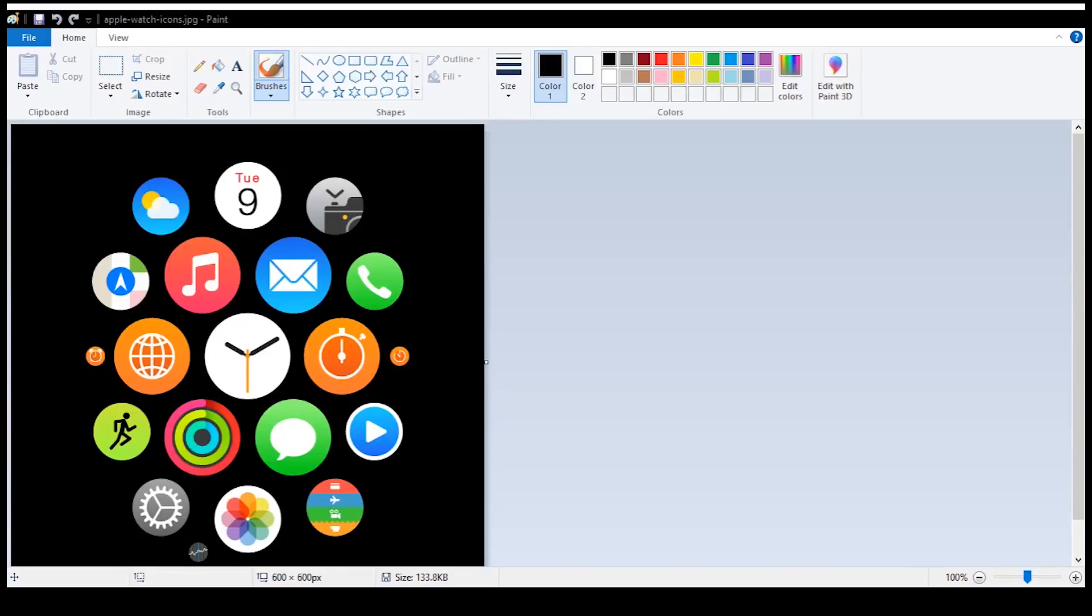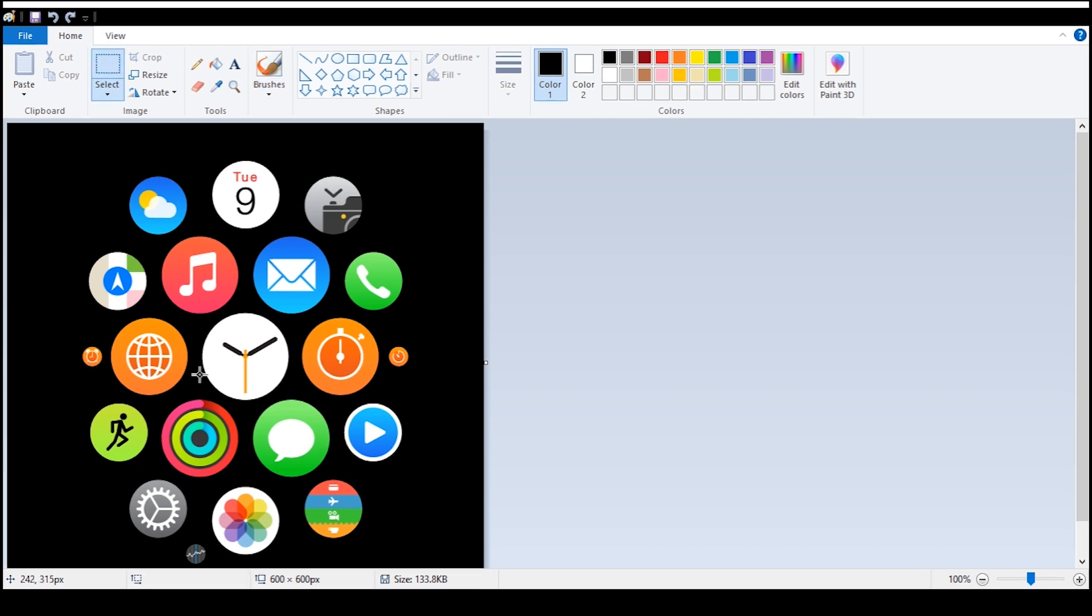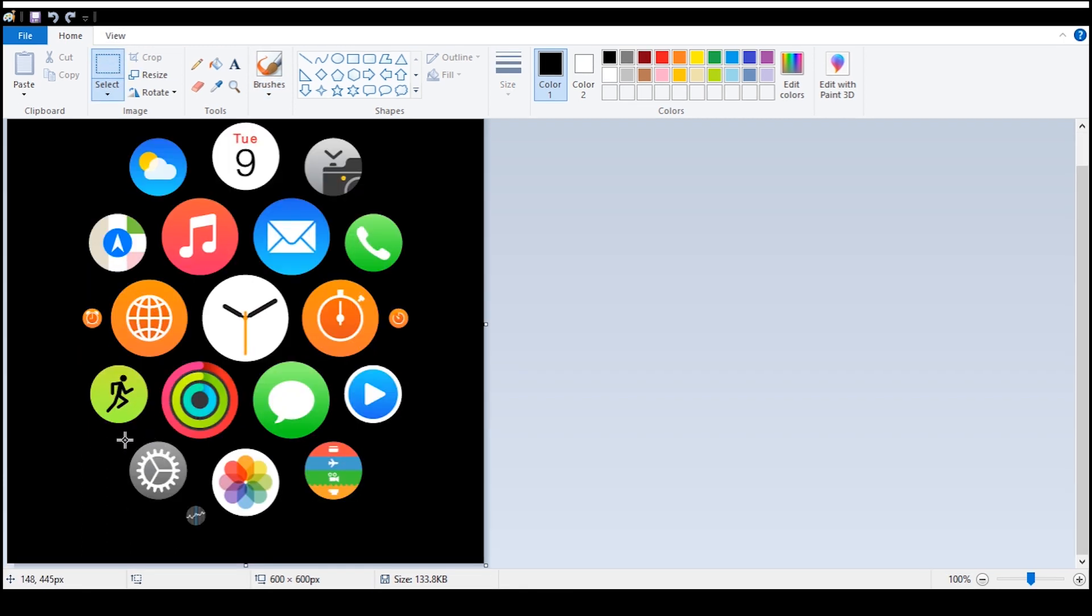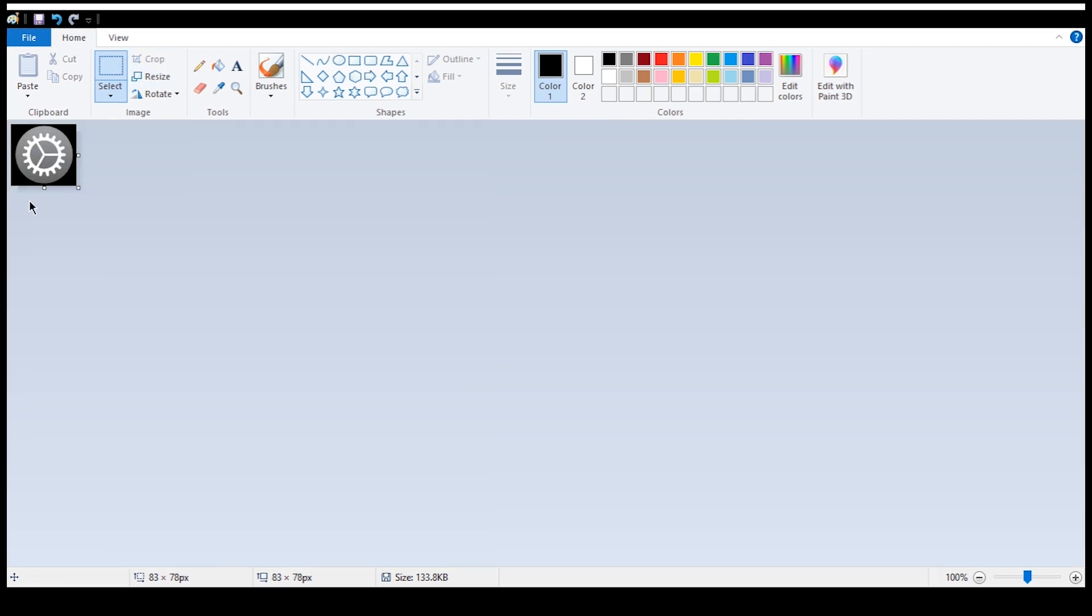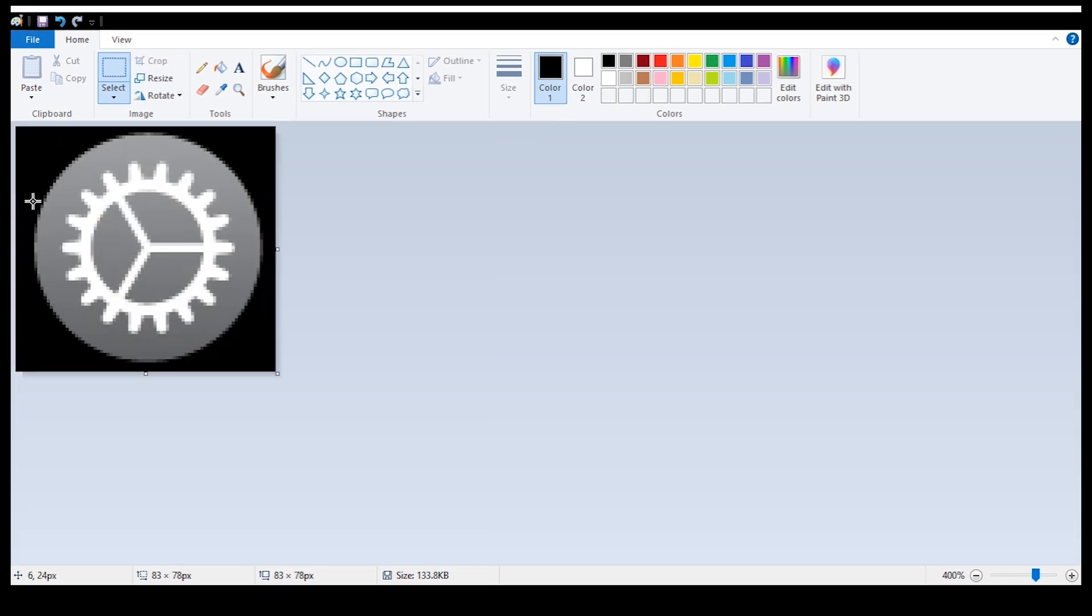Now open the image in Paint, tap on crop in around 1:1 aspect ratio, then click on resize and set the horizontal and vertical value to 100.